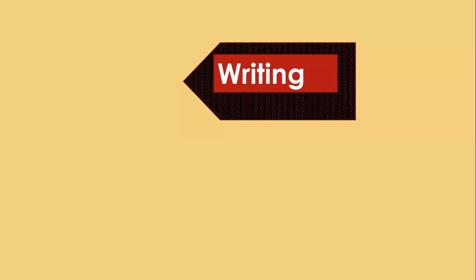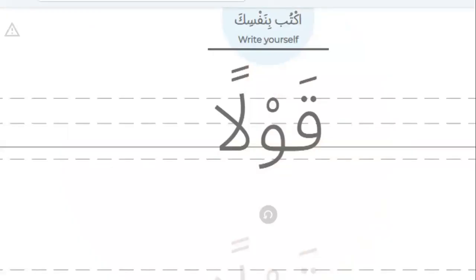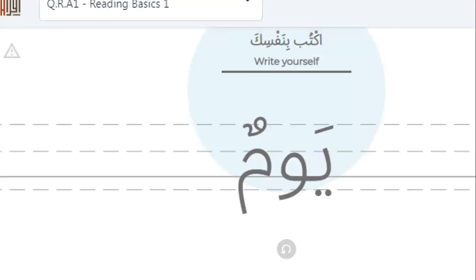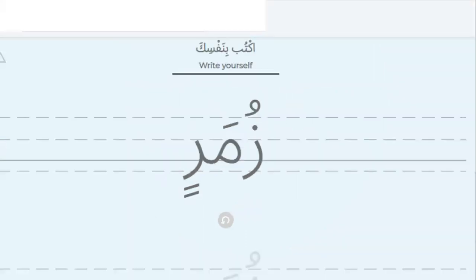Now I will test your writing. Please write these words: Qawlan — try to write Qawlan. Next, Yawman — please write Yawman. Then Aynin — can you write Aynin? And finally Zumarin — can you write Zumarin?